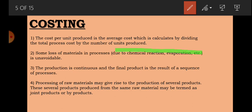Number two: due to chemical reaction, evaporation is unavoidable — some loss is unavoidable. For example, in a chemical industry, some liters or units of measurement are unavoidably lost because when a chemical reaction occurs, some chemical evaporates — that is our unavoidable loss. Number three: production is continuous, and the final product is the result of a sequence of processes. Production keeps running, and the final product is the outcome of all the processes combined.